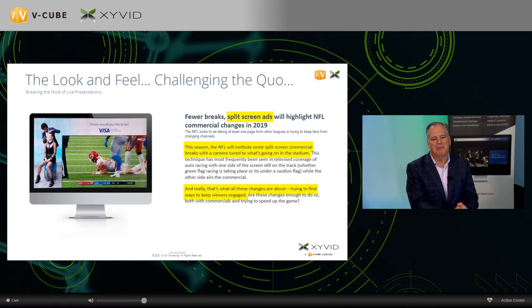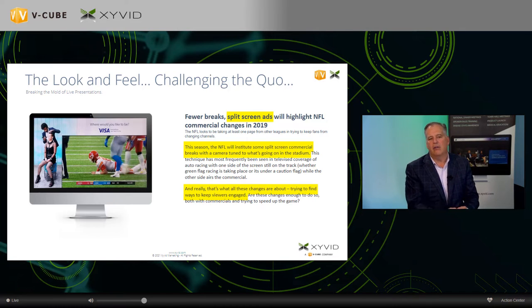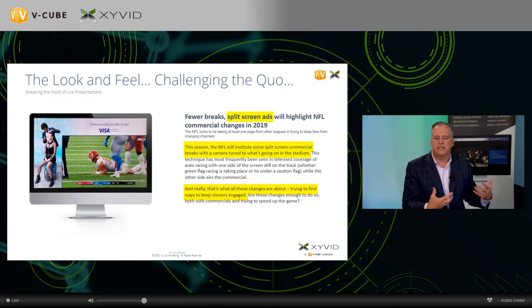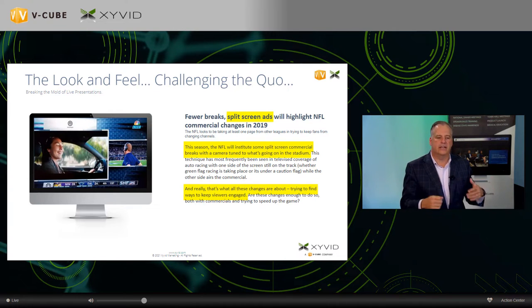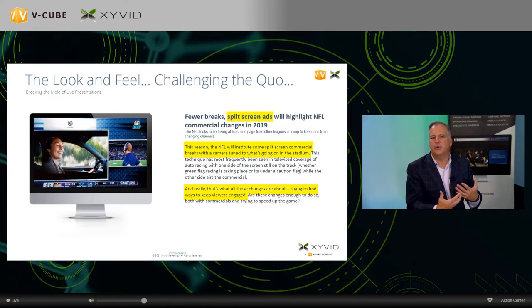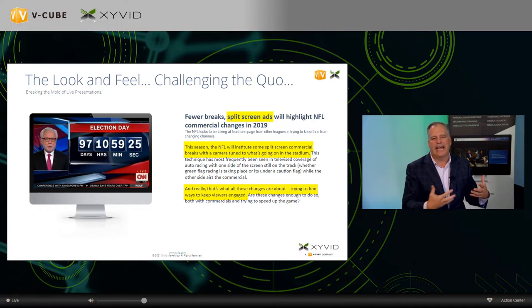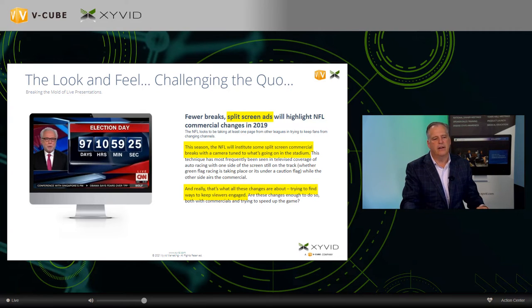The NFL made changes in 2019 instituting split-screen commercial breaks — you see Visa advertising around an outline of a game still playing, keeping viewers engaged. Volkswagen plays a commercial while the game continues. CNN does this well too — Wolf Blitzer on the left, a ticker across the bottom. All of this visual design really makes a difference and it's what we've applied to our platform.